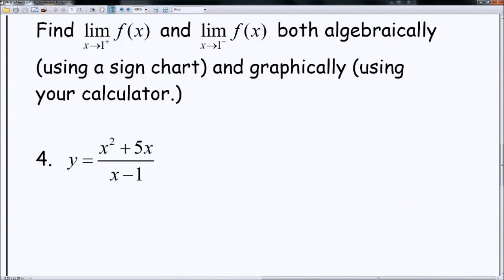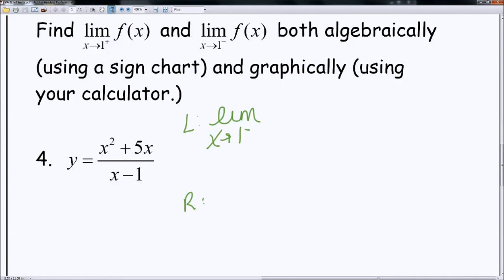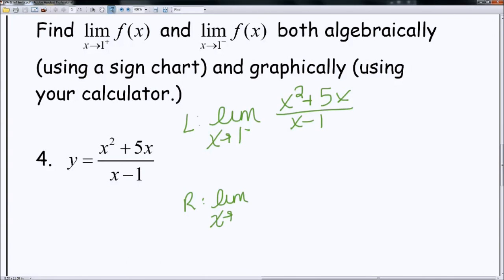Number 4. When I have this, I'm going to use both — I'm going to show you how to use the calculator and also use it algebraically, just like we've been doing in 1 through 3. If I try to factor the numerator in number 4, it's not going to make that much of a difference, so I'm not even going to bother. I'm going to check the left-hand side and the right-hand side. The limit as x approaches 1 from the left will be x squared plus 5x minus 1, and I'll set up the right-hand side: the limit as x approaches 1 from the right of x squared plus 5x divided by x minus 1.